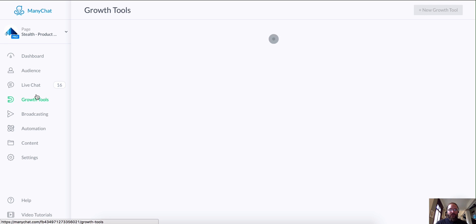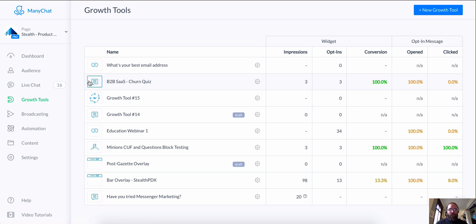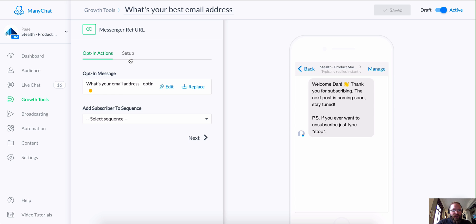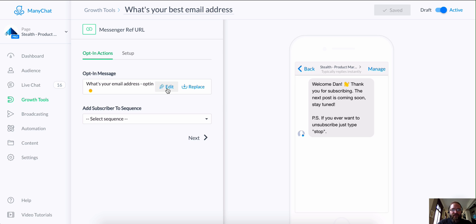I'm going to set up a ref URL growth tool. I actually already set this up — I wanted to make sure it was working. What I've done is made it so that when somebody clicks on this ref URL, it opens a messenger conversation with them, and in that messenger conversation they're going to get asked for their email address.